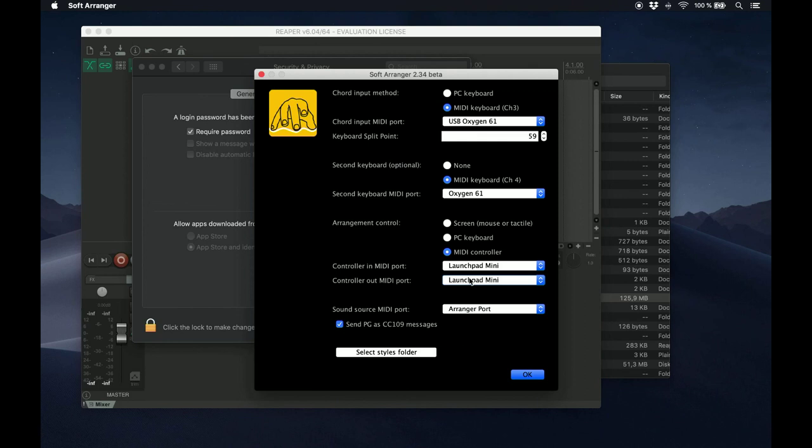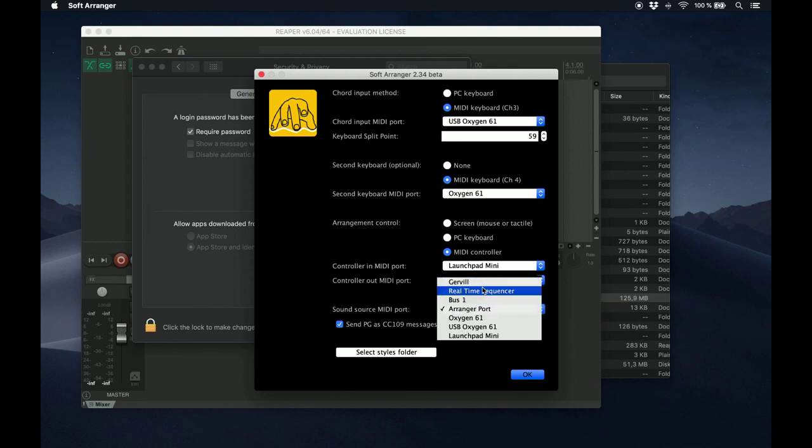Now, we need a MIDI port to send all the MIDI data that is generated by Soft Arranger to Reaper. So here, you must select the Arranger port which we created before.